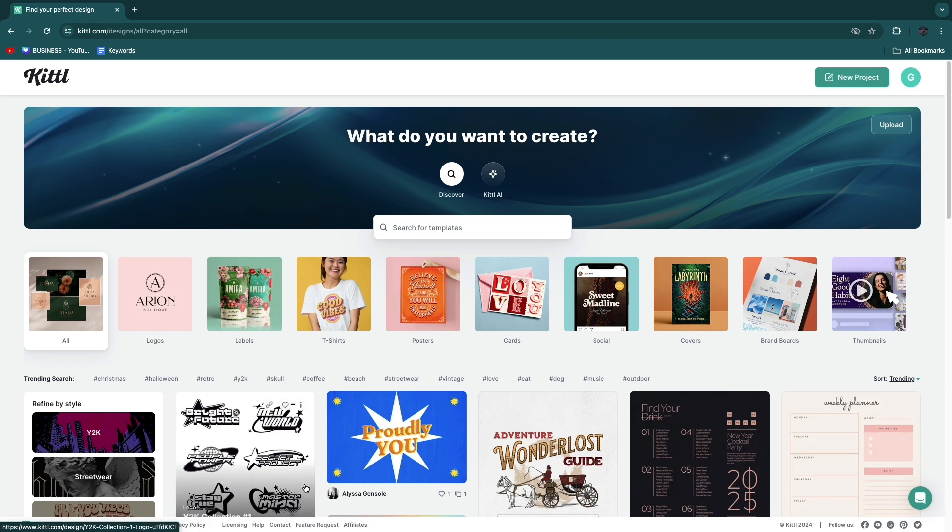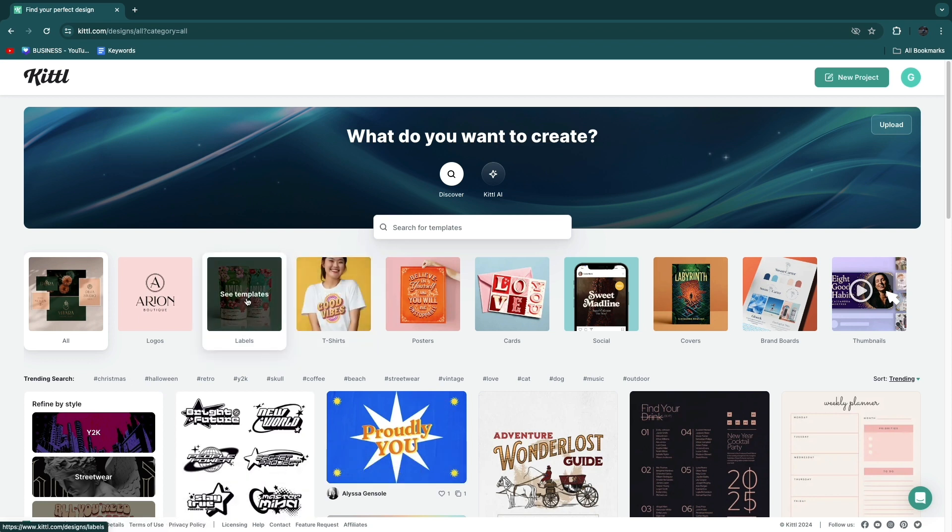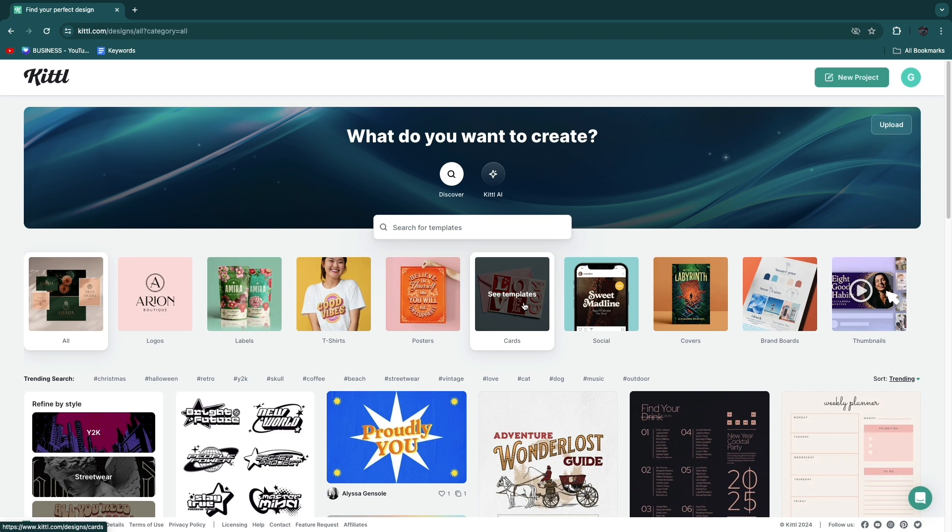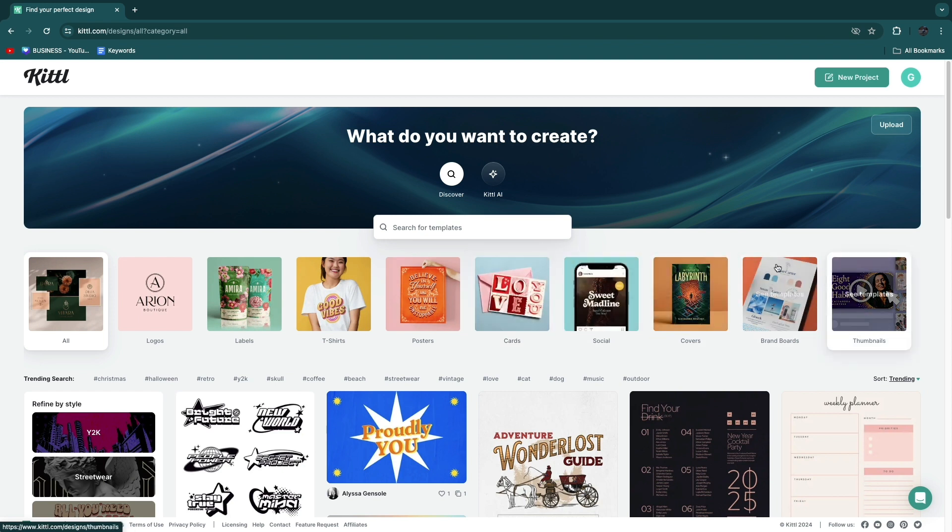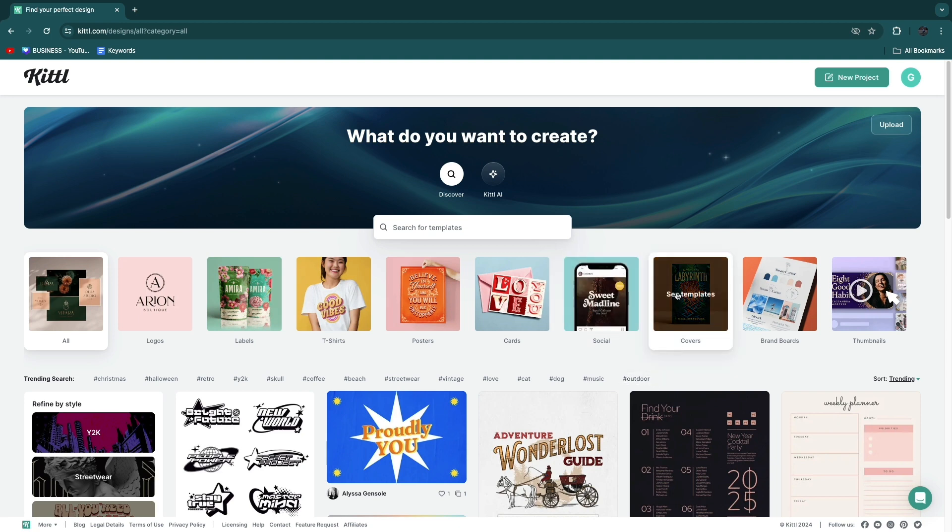Here what you will see is some templates. You have label templates, t-shirt templates, poster templates, card templates, social covers, brand boards, etc.